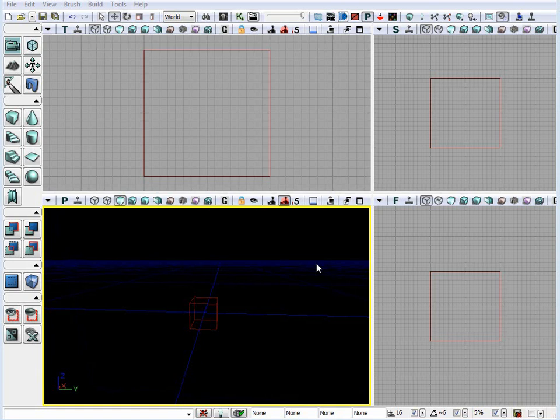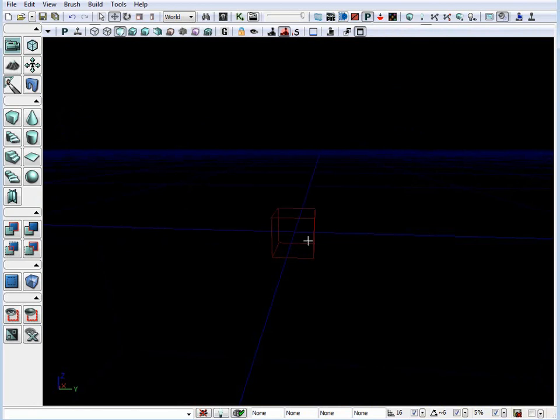Let's talk about how you can navigate around the viewport inside UDK. I may maximize my viewport.